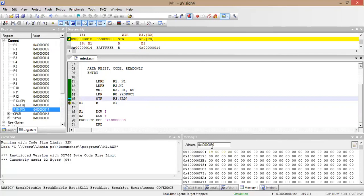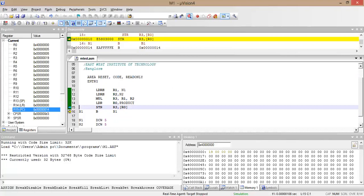The address 0x40000000 now contains the value 0x19 followed by zeros. The value of R3 has been stored at that memory address. That completes the first program for 16-bit binary number multiplication.